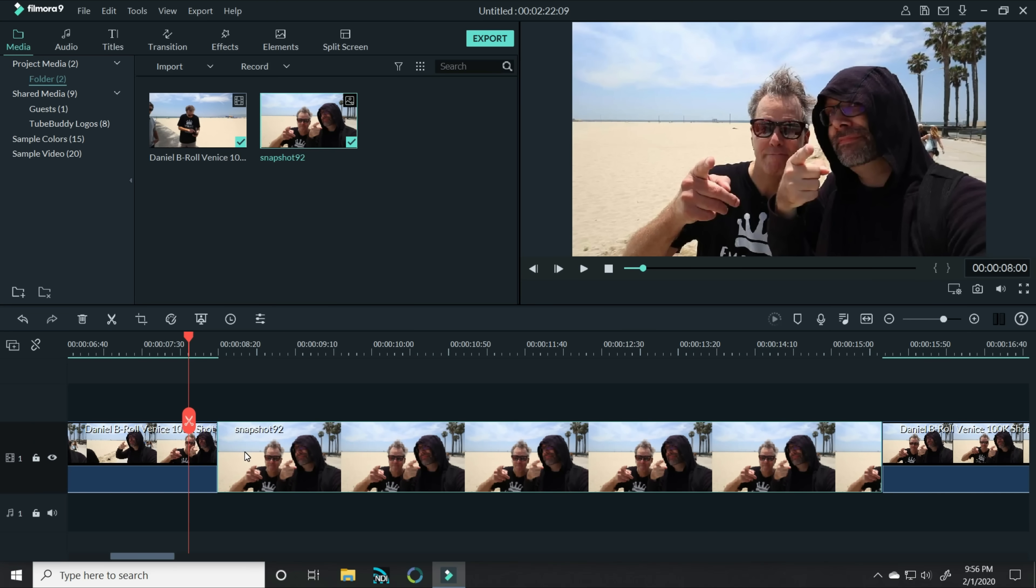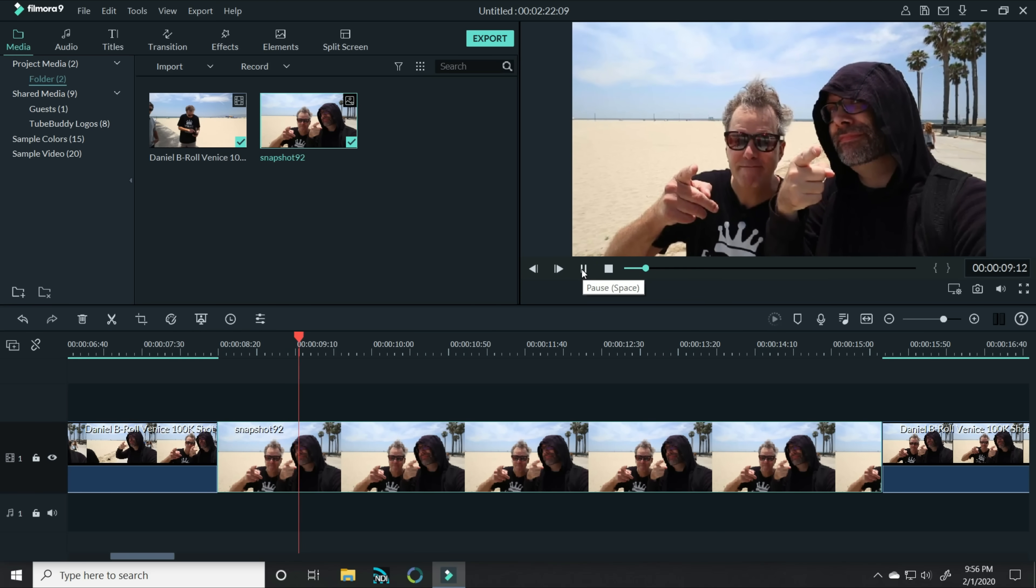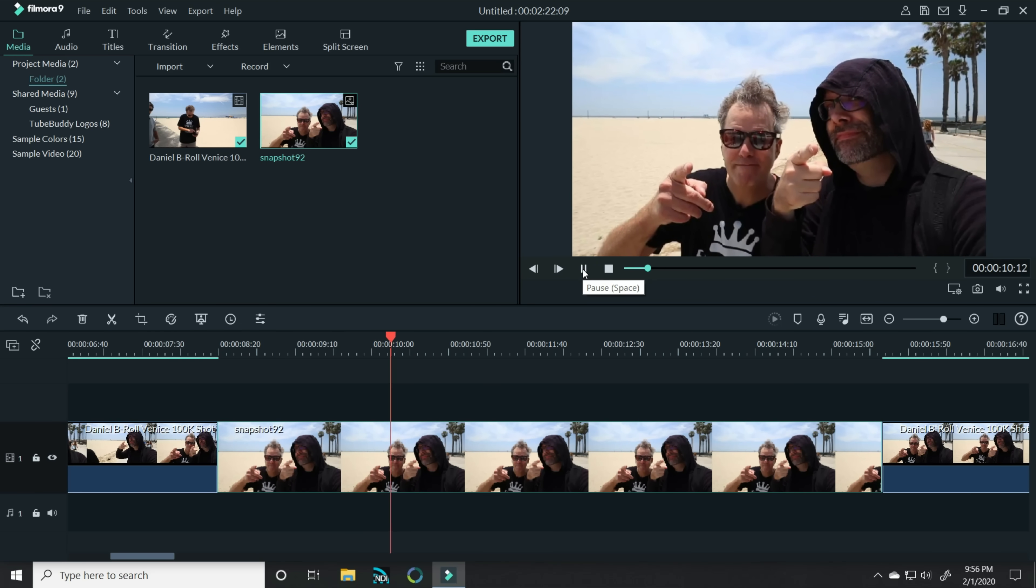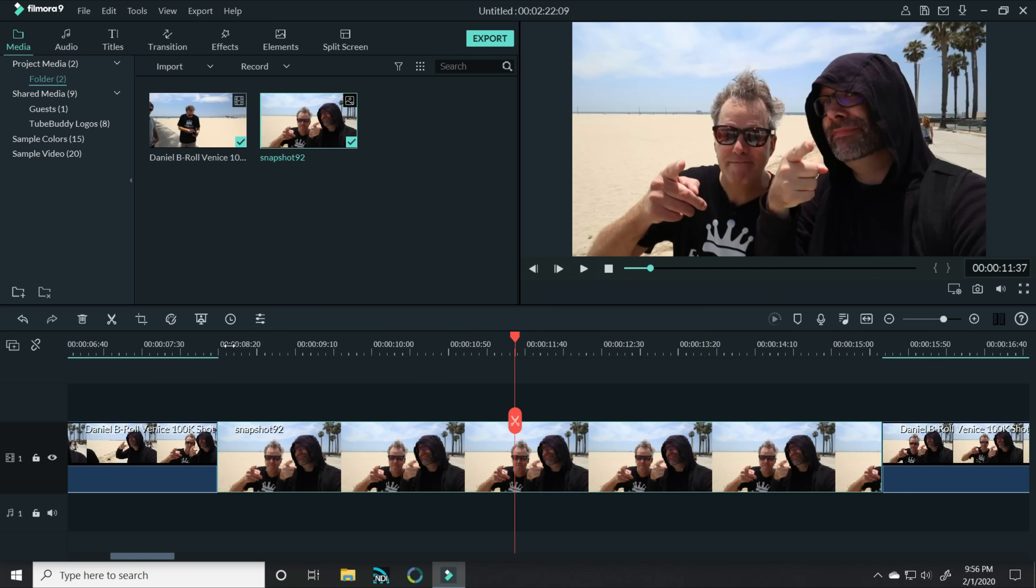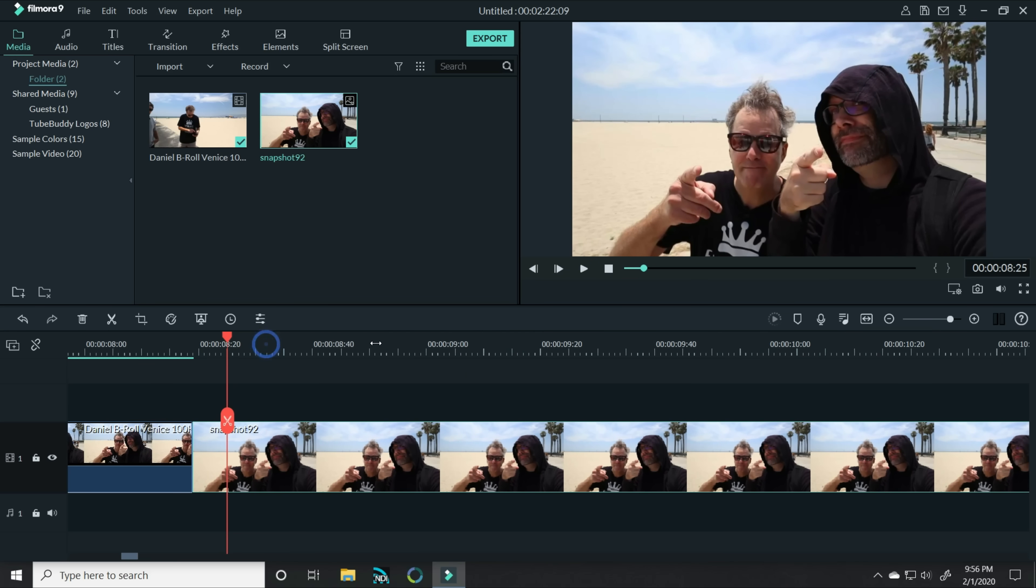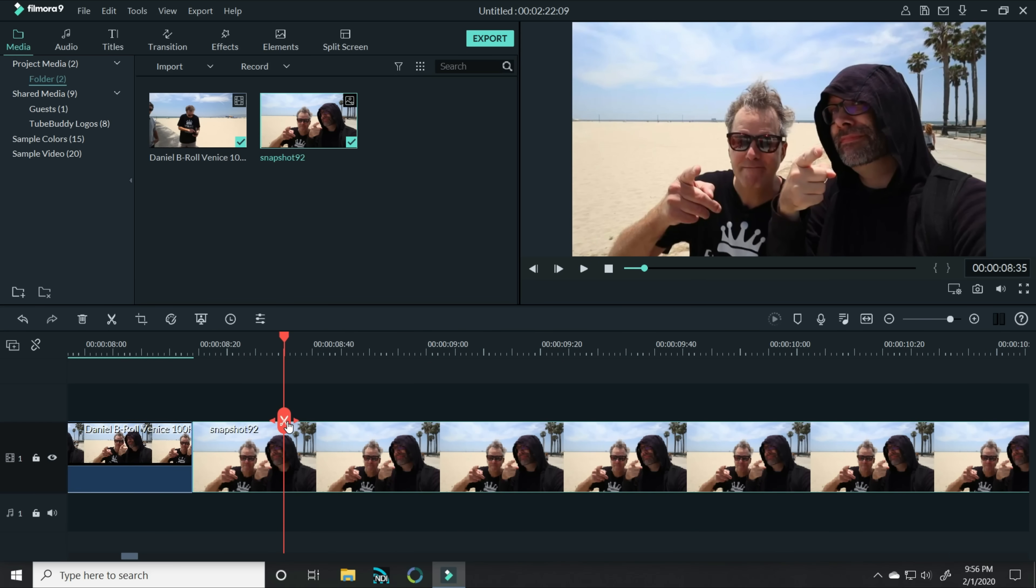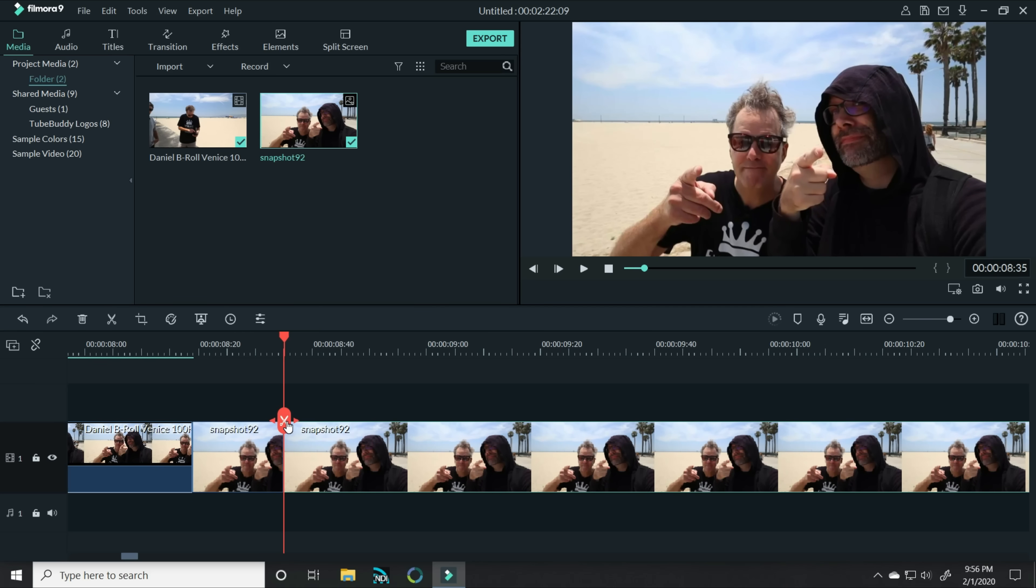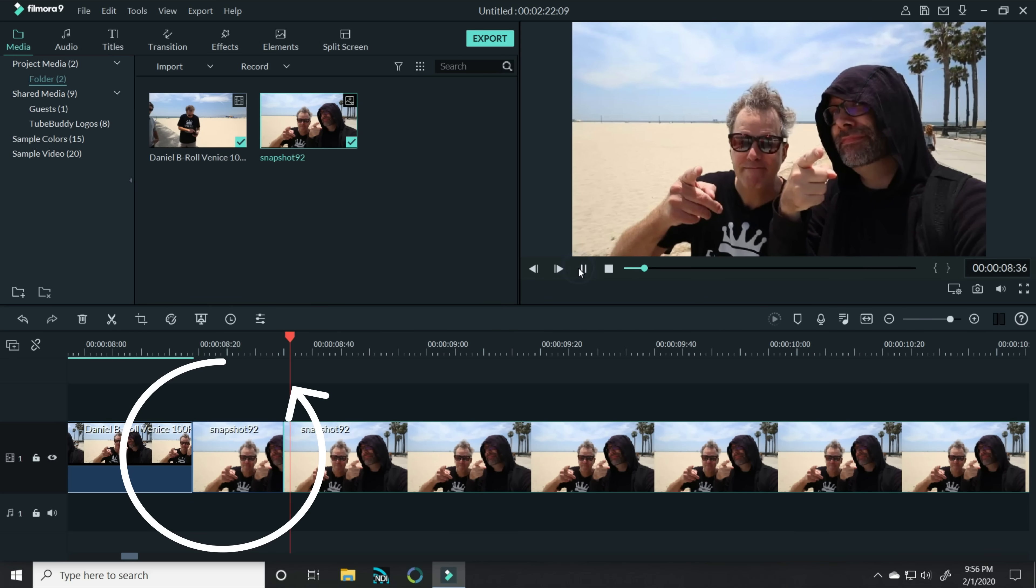So for right now, that whole piece of footage would be slowly zooming in on the two of them. But I want to do this a little bit differently. So let's count in a certain number of frames, maybe about 10 frames or so, and let's slice our footage. So now the first short section will zoom in quickly.